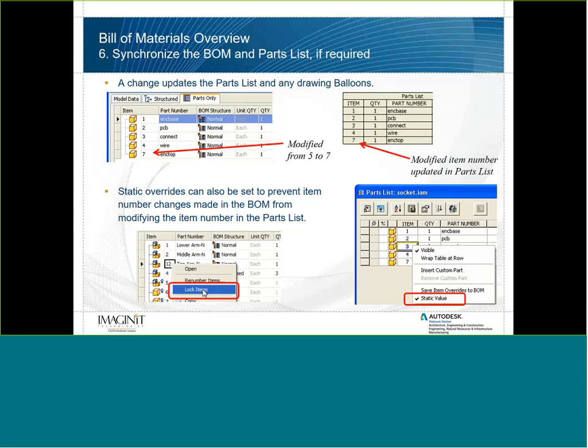If your company habitually has a blue parts list, reevaluate how you fill in the iProperties of your modeling files. To lock your item numbers, select them inside your Bill of Materials and choose Lock Items — that will prevent numbers from changing during renumbering or when adding or removing rows.